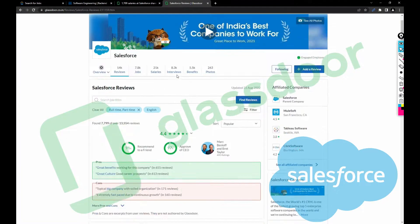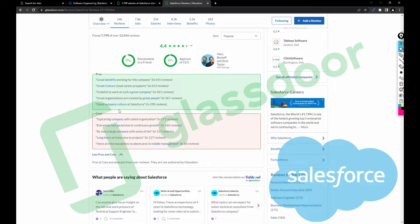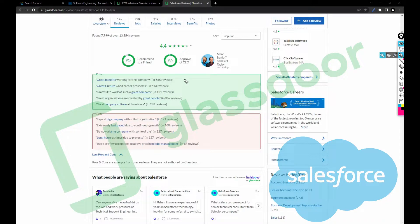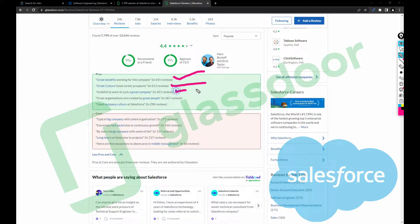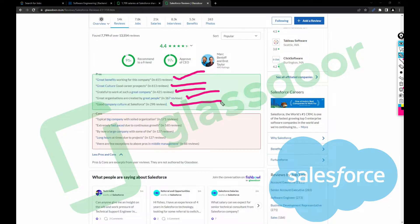Let's search for other reviews and pros and cons. This company is giving great benefits, working for this company has great culture, good career prospects, grateful to work at such a great company, great organization created by great people, good company culture at Salesforce.